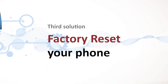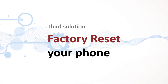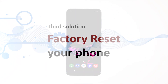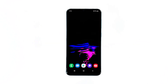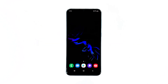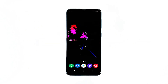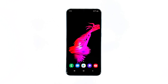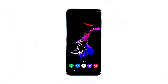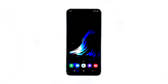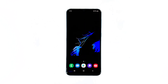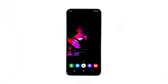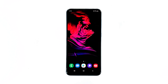Third solution: factory reset your phone. As long as this problem wasn't due to modification of the firmware, you should be able to fix it by doing a reset. However, prior to the reset, make sure to create a backup of your important files and data, as they will all be deleted during the process, and you may find it difficult to recover them if that happens.